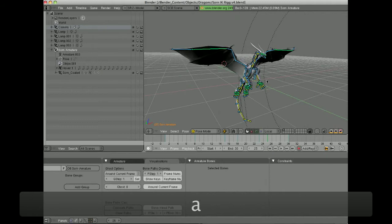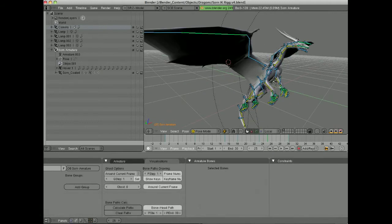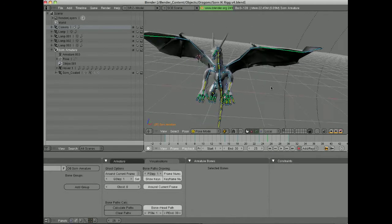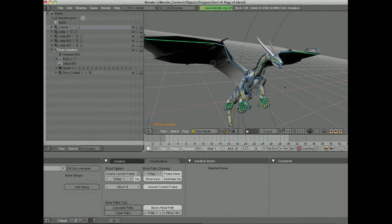So as you can see here, Blender is full of, chock full of a lot of different options for displaying your armatures and helping you out with your animation.